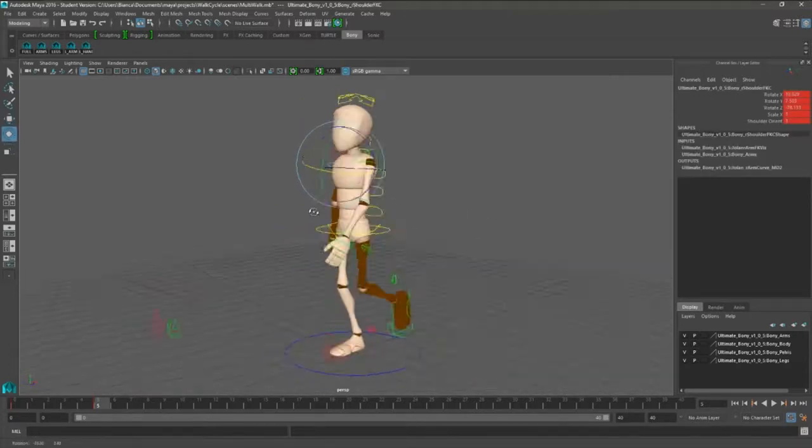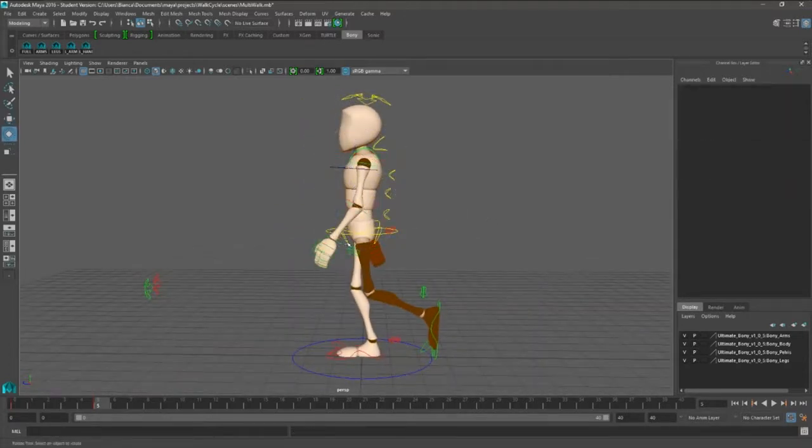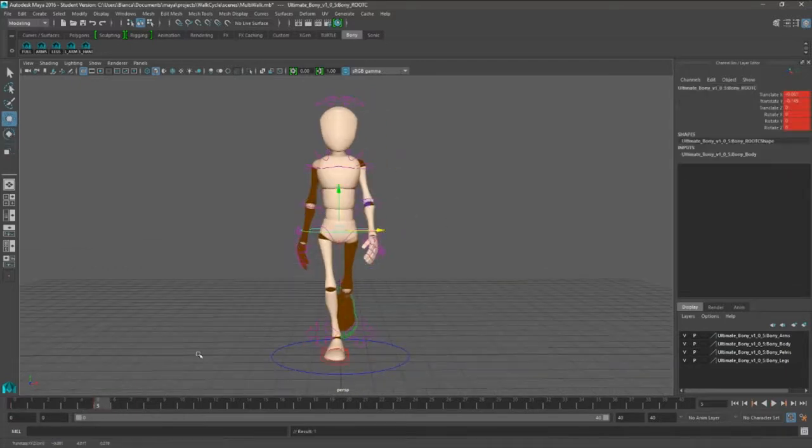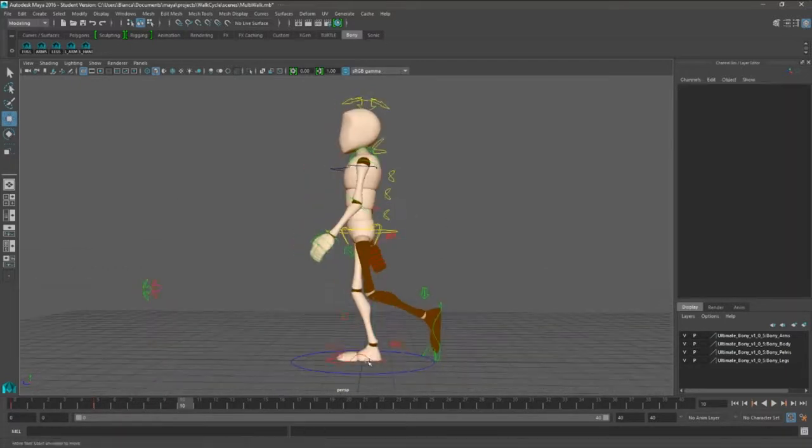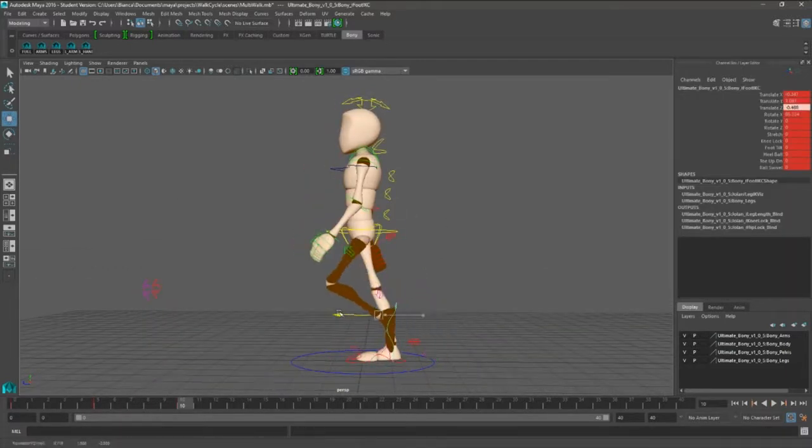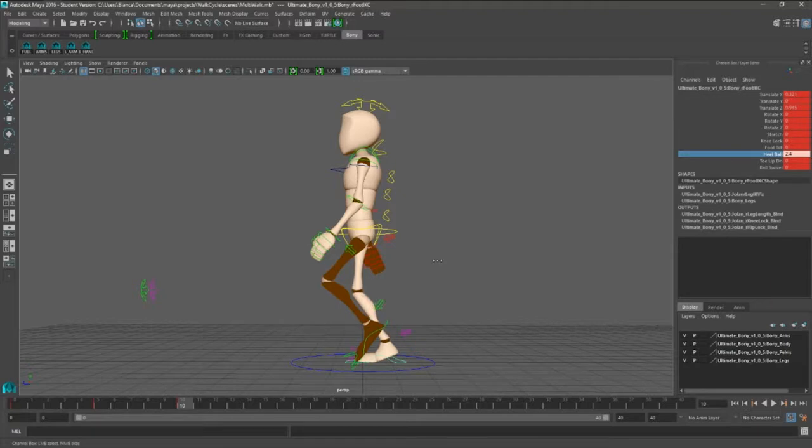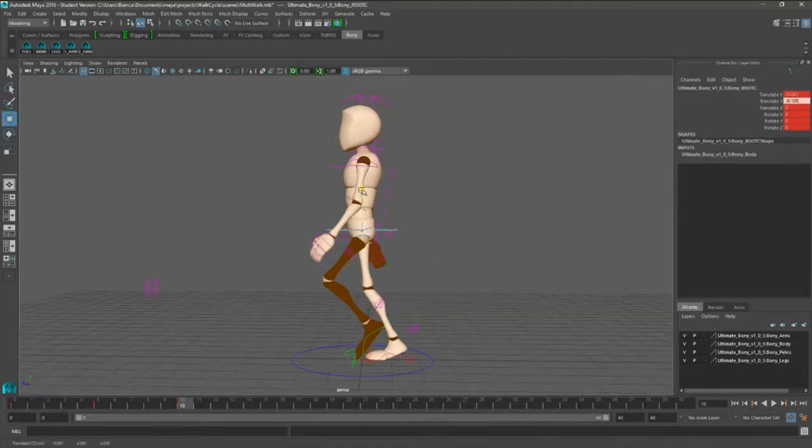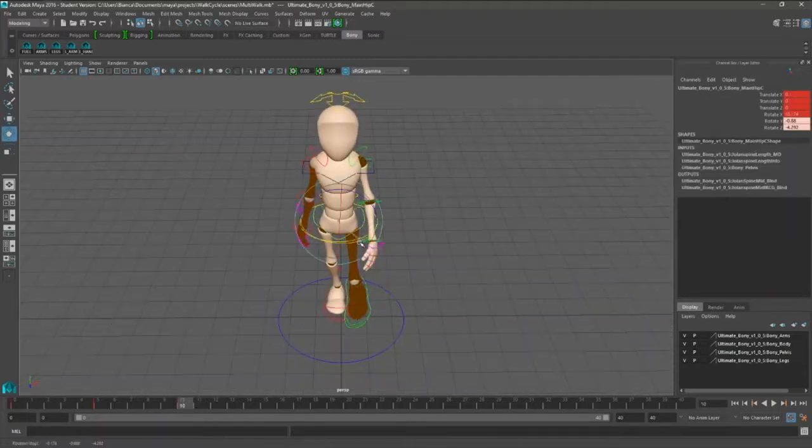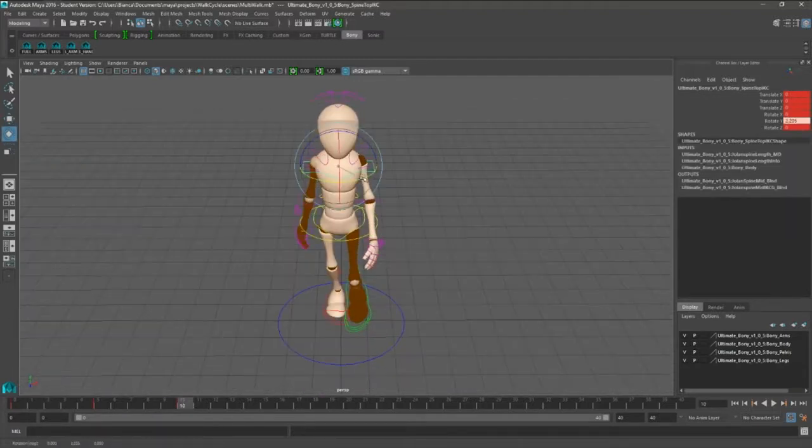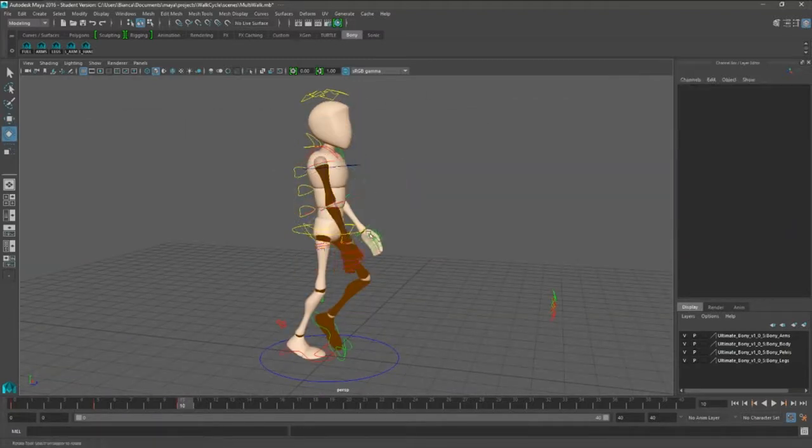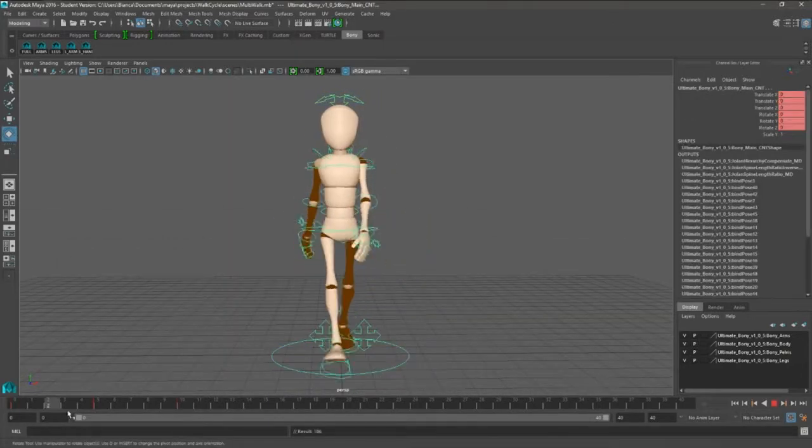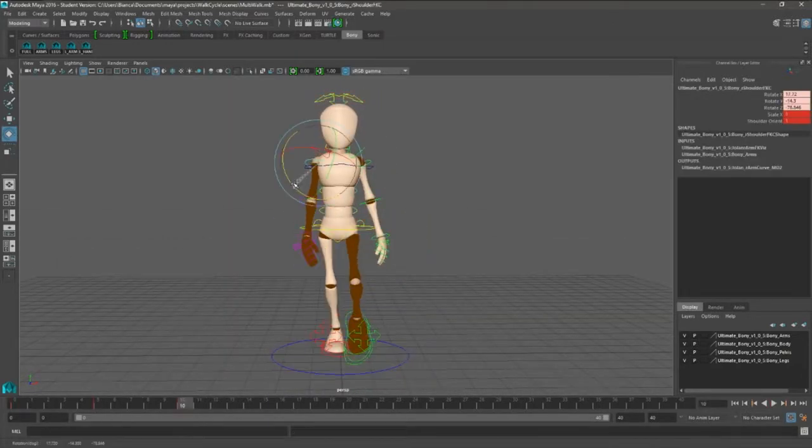I pretty much block out the basic keys and that's it. I wanted to get my point across that you can do various walk cycles and various characters with a generic rig, because there's Bony and there's Beefy.